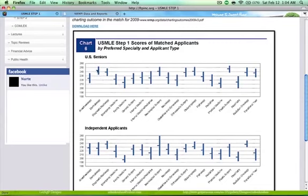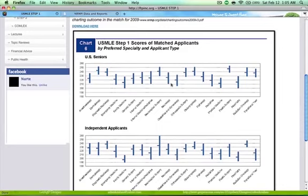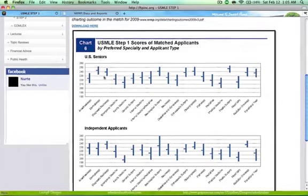Further along the graph, you can see much more competitive residencies like dermatology. Students applying for dermatology are looking at board scores above 250, with the average of applicants within the 242 to 244 range. This is a very good graph because when you apply for residency, you want to have a good idea of what numbers they are looking at — and people don't usually tell you. Note that this data is for United States seniors, and separately for independent applicants.